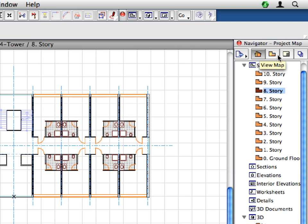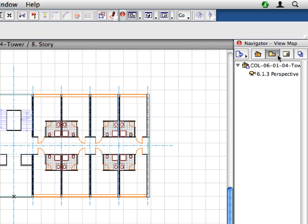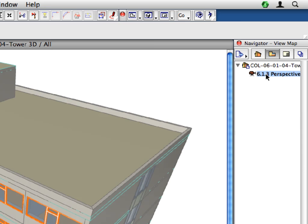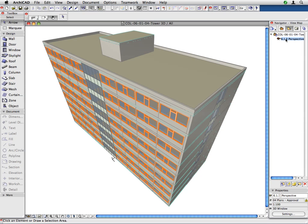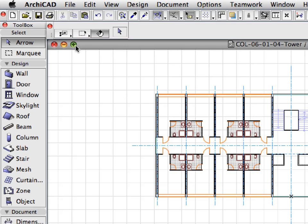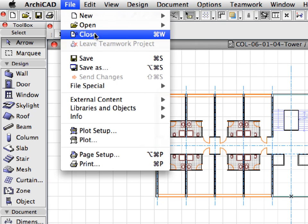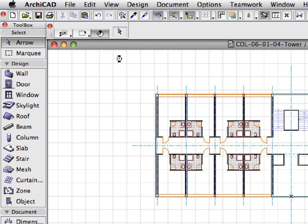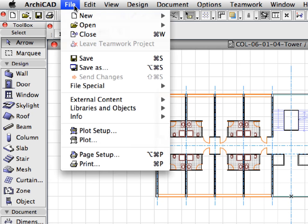Switch to the View Map in the Navigator, and activate the 6.1.3 Perspective View to see the Hotel Tower in 3D. Save the file and close it with the help of the known file menu commands.